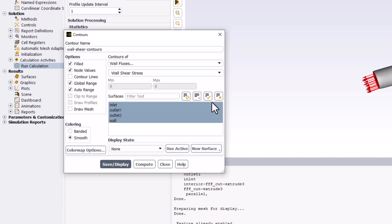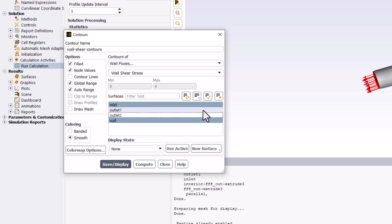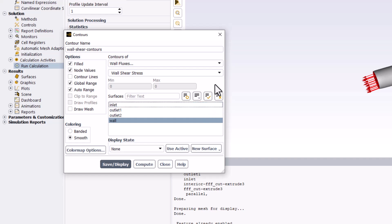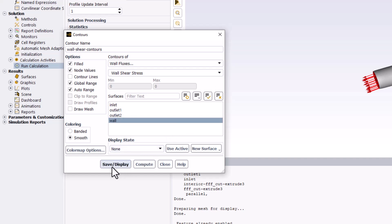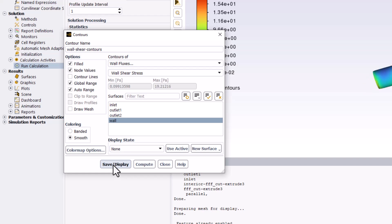Ensure that only Wall is selected in the Surfaces list by left-clicking on the other options to remove them. Click Save/Display to view the contours, and we can close this window.